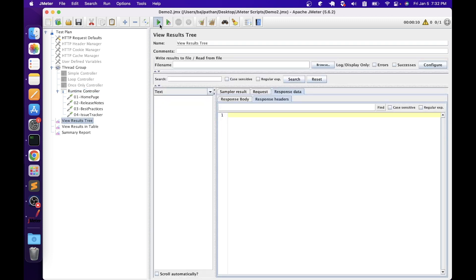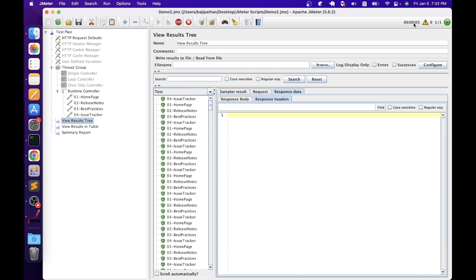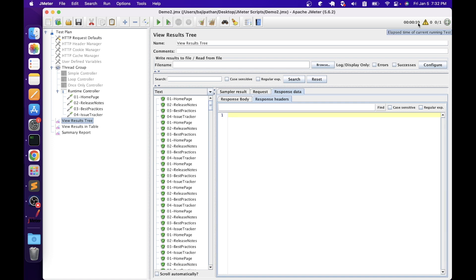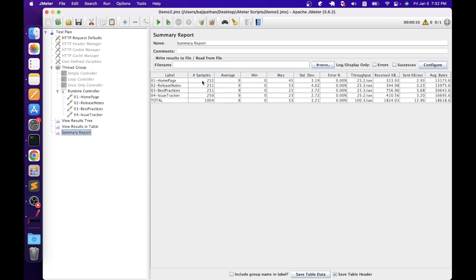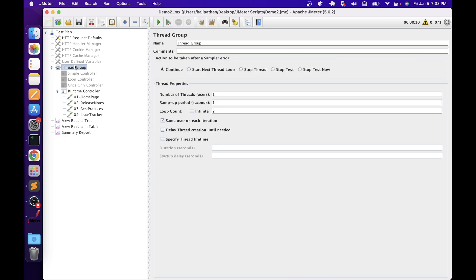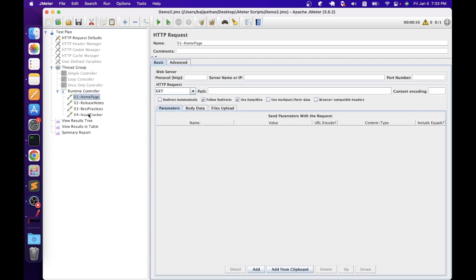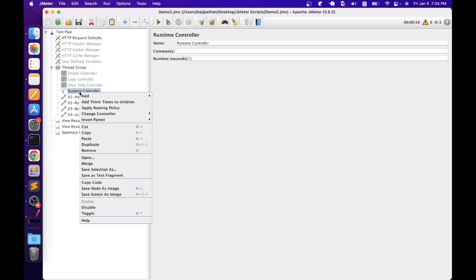Let's run the script. The first iteration runs for five seconds, and the second for another five — the script runs for ten seconds total. In the summary report we can see 250 requests of homepage, release notes, best practices, and issue tracker. One important note: elements placed inside the runtime controller should not collectively exceed the specified runtime duration. The runtime seconds defined must be less than the total test duration, otherwise the controller will terminate before completing those elements. Let's move all elements back to thread group and disable the runtime controller.